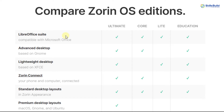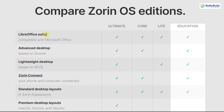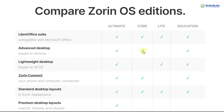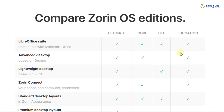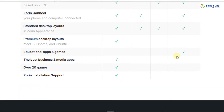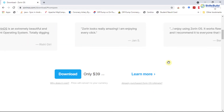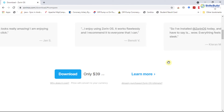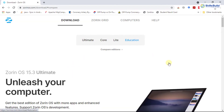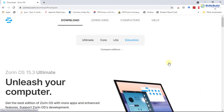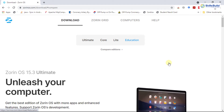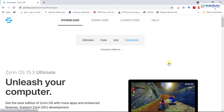Looking at a few features across editions: LibreOffice suite is available in Ultimate, Core, Light, and Education. The advanced desktop based on GNOME is available in Ultimate, Core, and Education. Zorin Ultimate is not free — it costs $39. The other editions — Core, Light, and Education — are available for free. I'm going to download the Core edition.